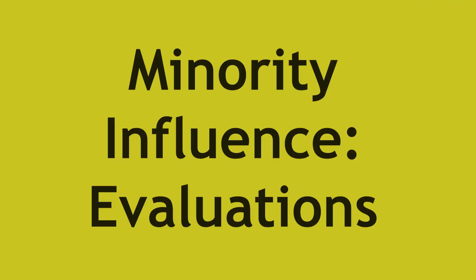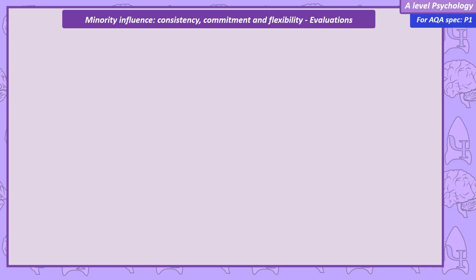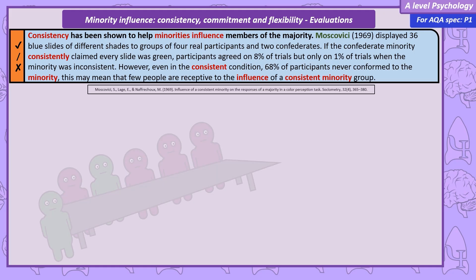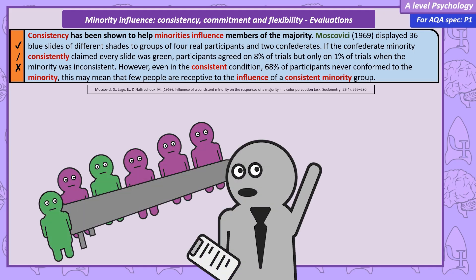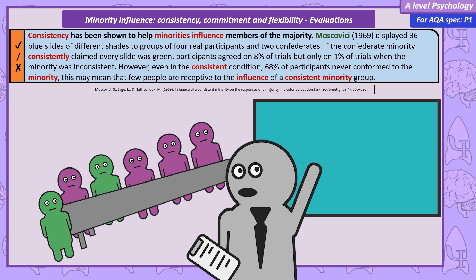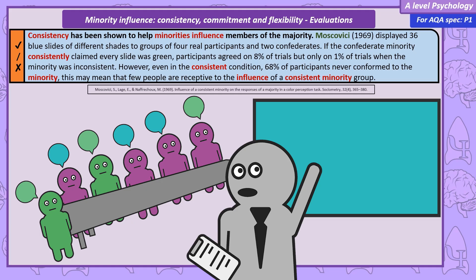Our first evaluation is research by Moscovici using a consistent minority — a study that's kind of a reverse of Asch. Groups of participants completed a perception test, asked to name the colours of slides which were clearly different shades of blue. The groups included two confederates who claimed the slides were green, either consistently for every slide or inconsistently. Moscovici found the consistent minority were far more able to convince the majority to claim the blue slides were green, happening in 8% of trials, versus 1% for the inconsistent minority. However, 68% of real participants didn't conform to the consistent minority, suggesting not everyone is receptive to minority influence.